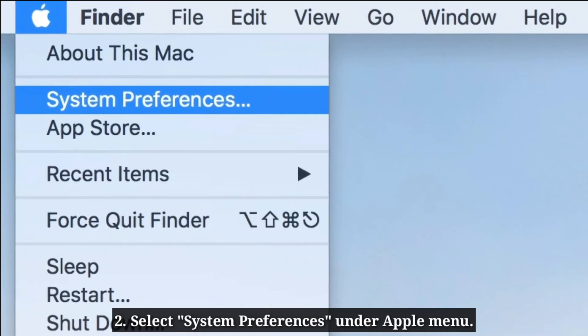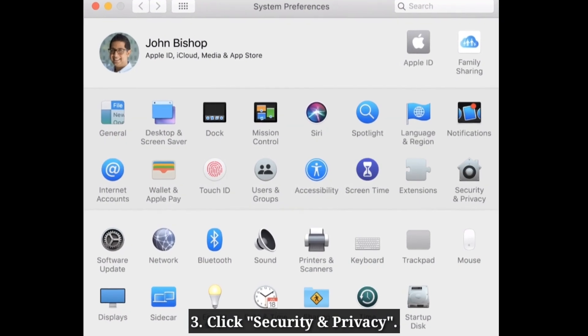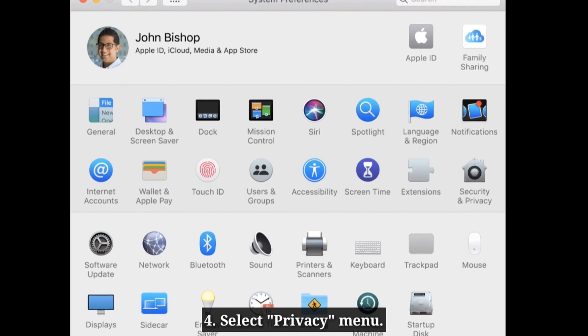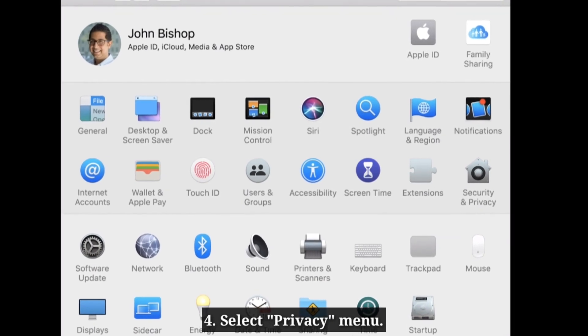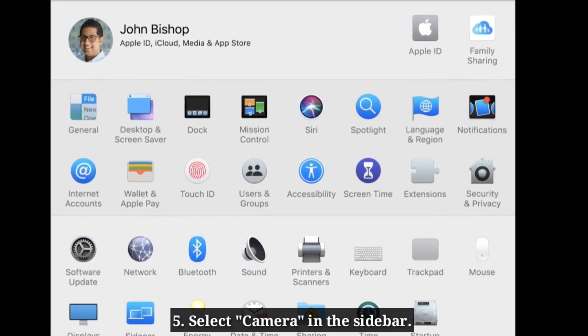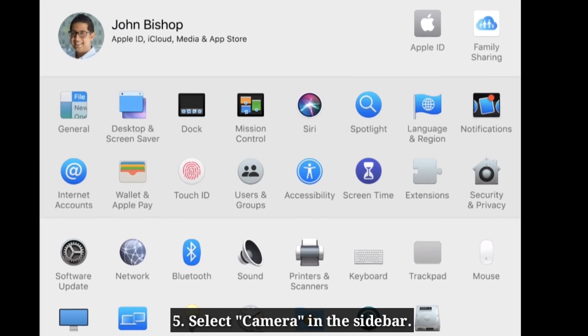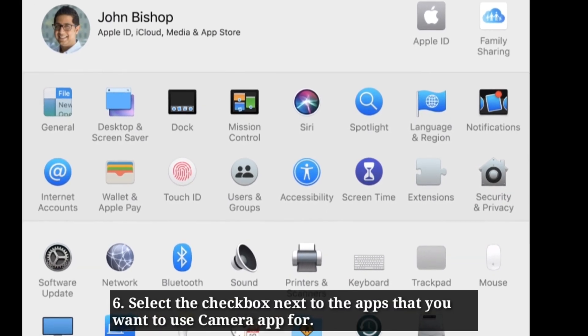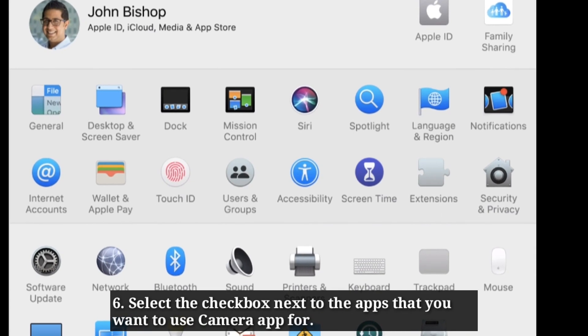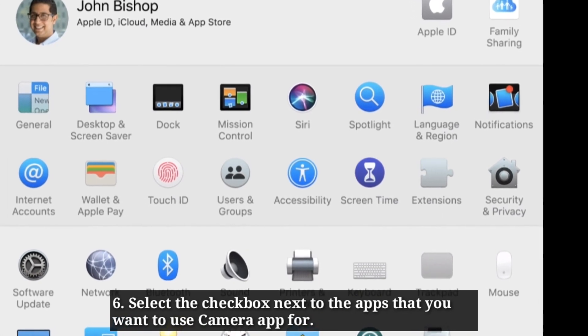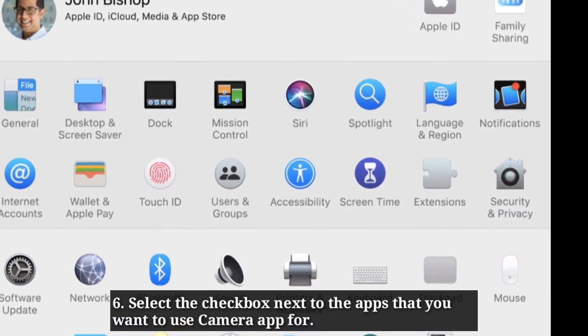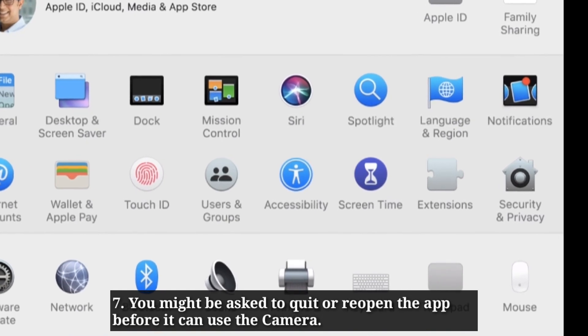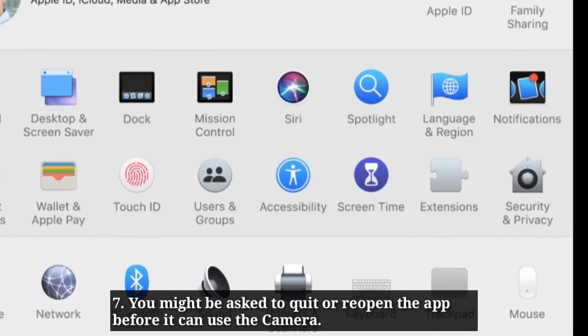Click security and privacy. Select privacy menu. Then select camera in the sidebar. Select the checkbox next to the apps that you want to use camera app for. You might be asked to quit or re-open the app before it can use the camera.